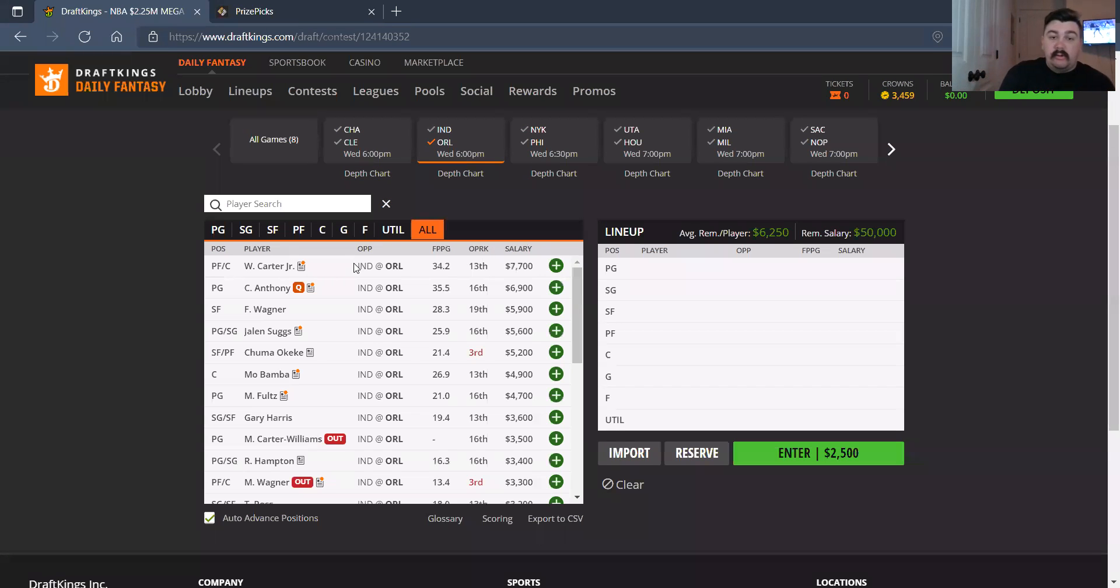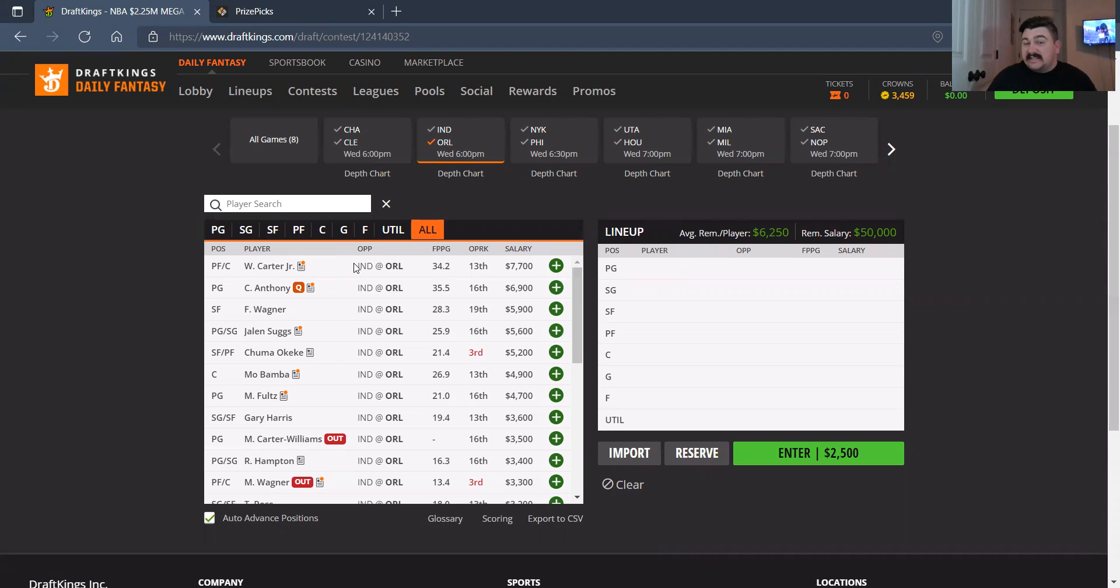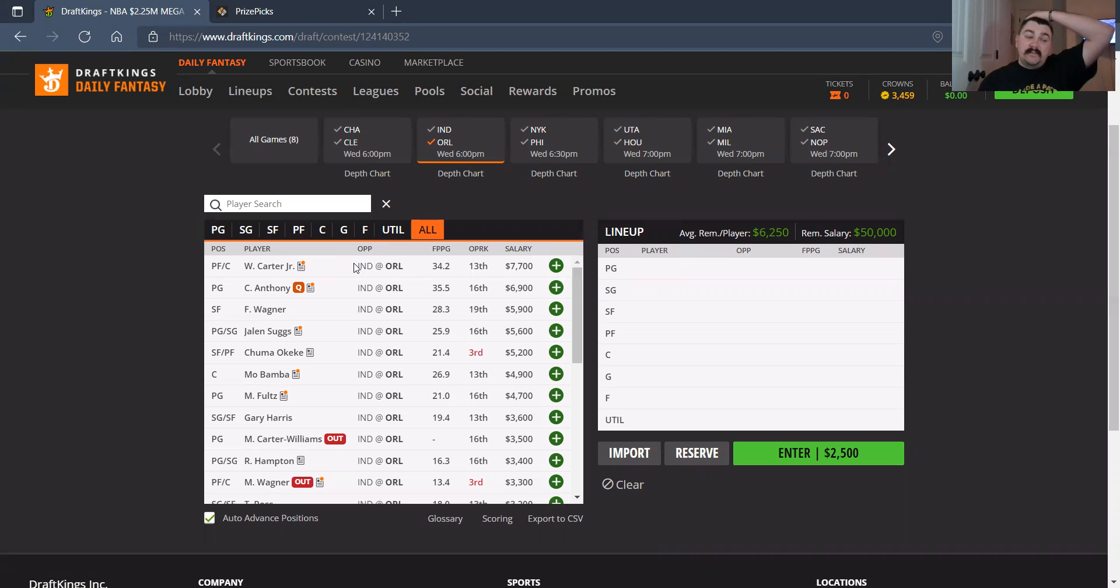So I'm kind of getting away from Cole Anthony, especially we're going to see more Markelle Fultz if there's no Cole Anthony at the point guard, if he's out. So I like me some Markelle Fultz a ton. I really do.